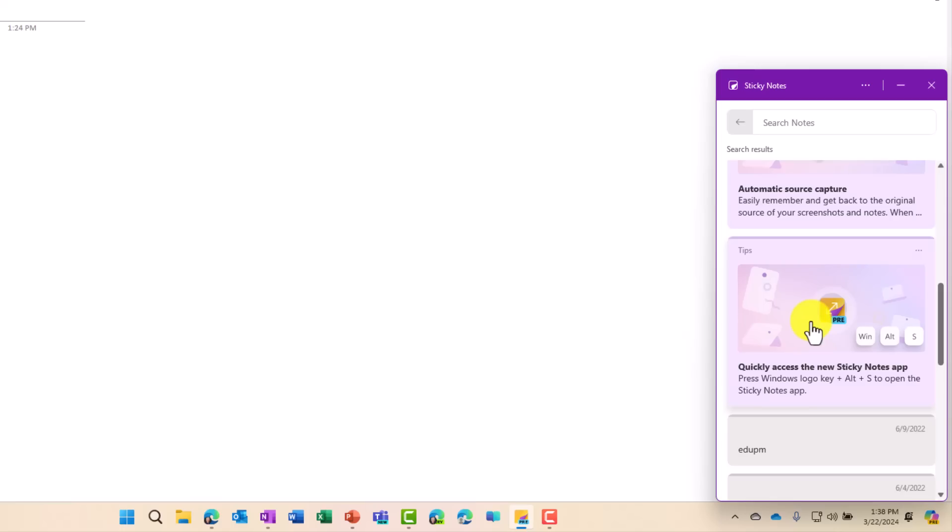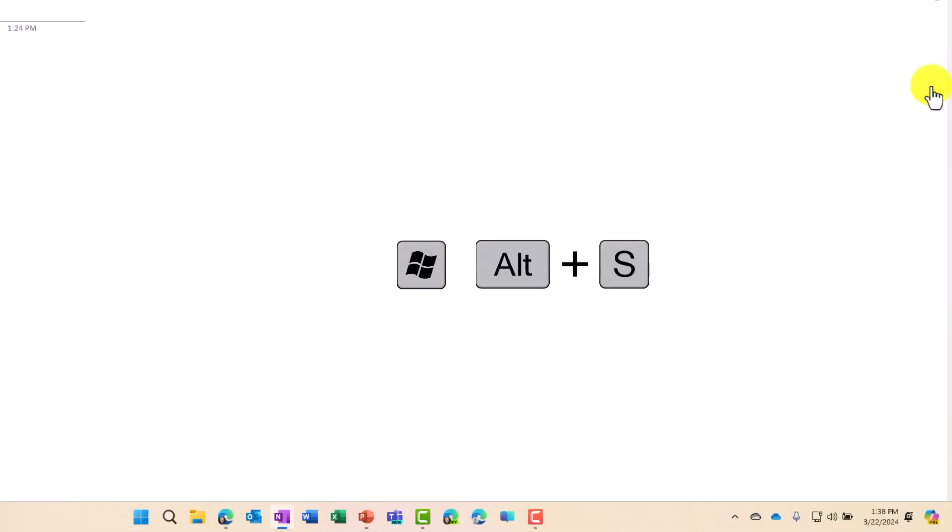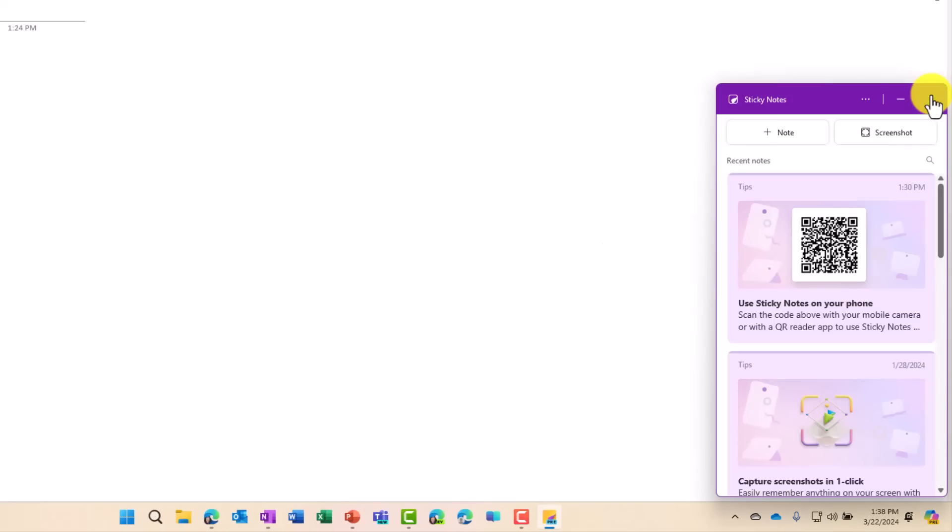and then quickly access the new Sticky Notes app, and you can launch this with the Windows Alt and S together. So I'm going to close this and do Windows Alt S, and it launches the Sticky Notes app right away.